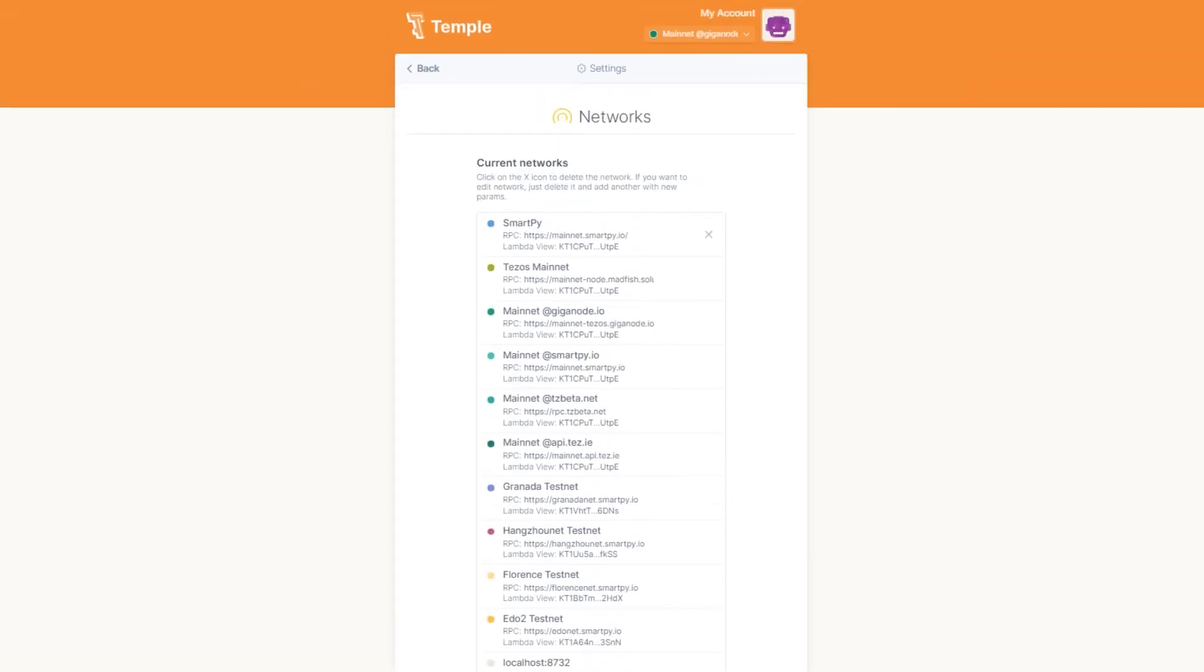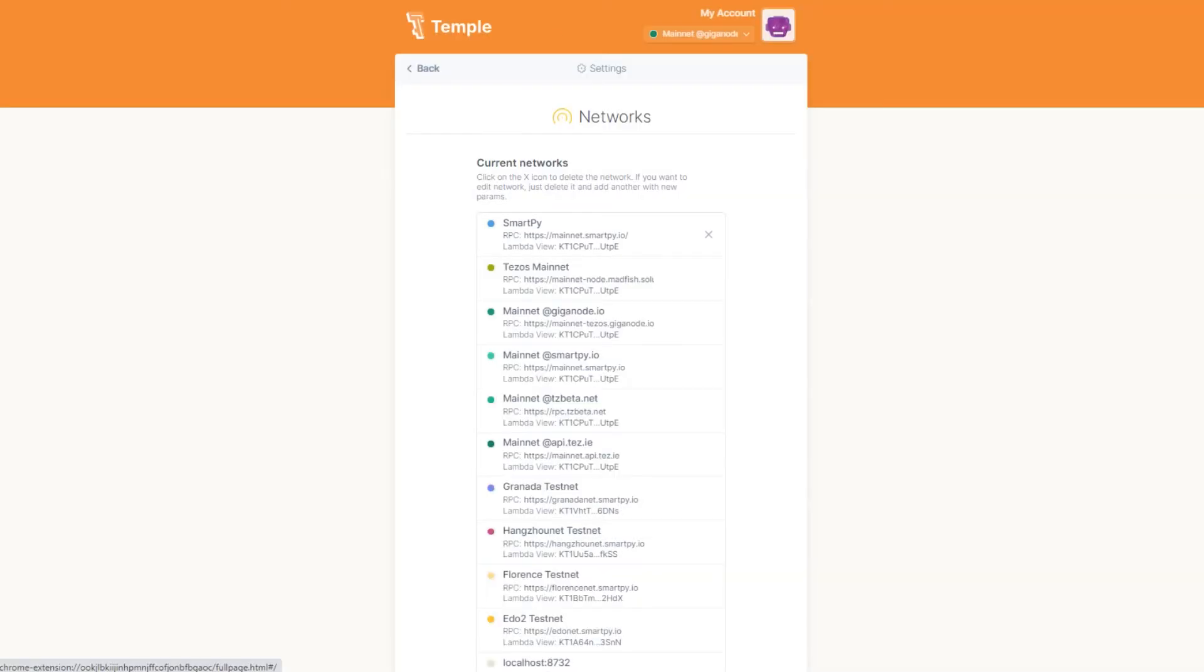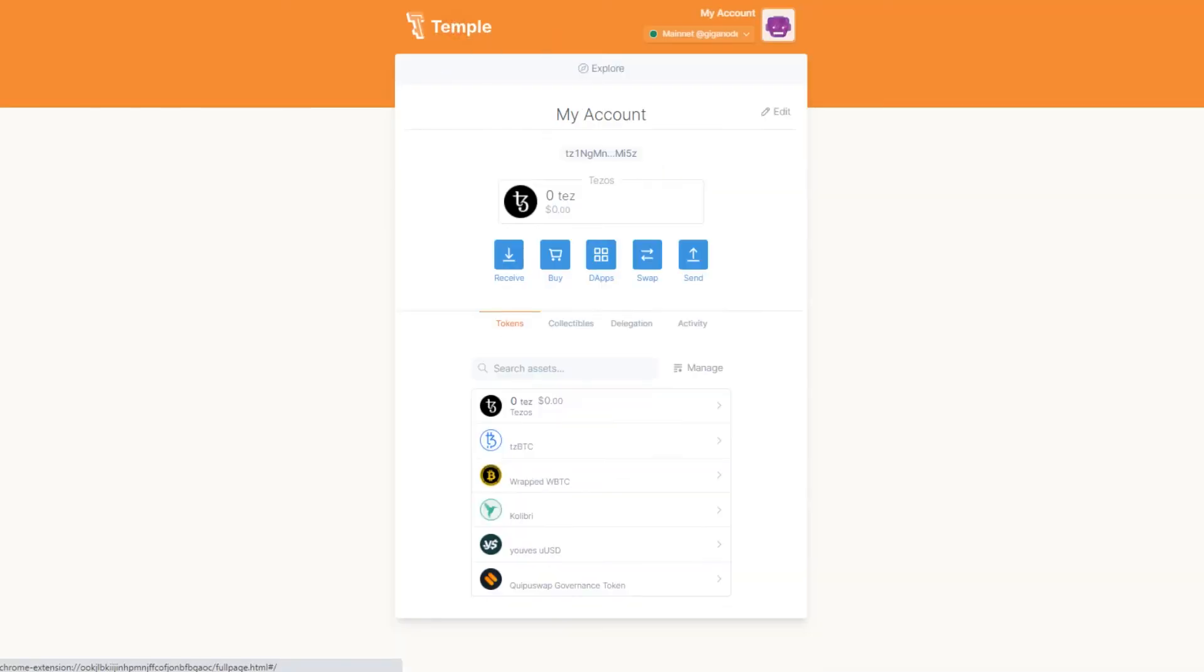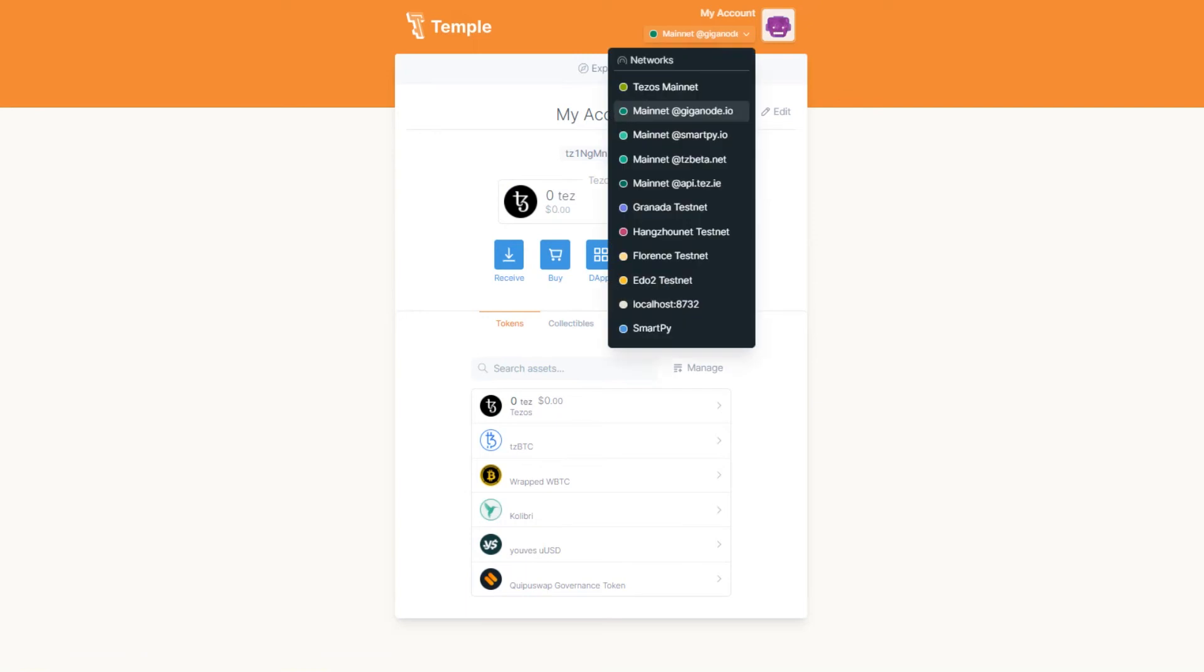Now you have created an alternative access point to the blockchain via the Temple Wallet. Just click the Network drop-down menu and switch to the new network.